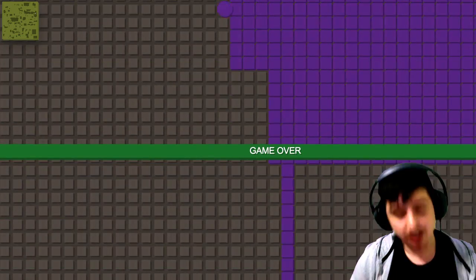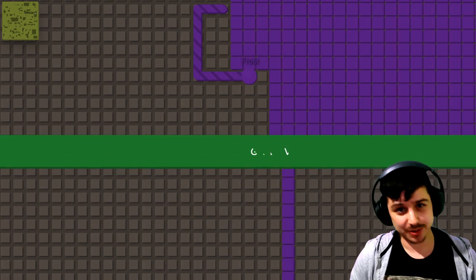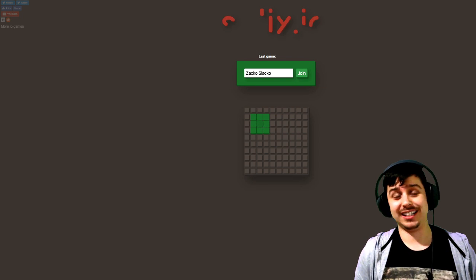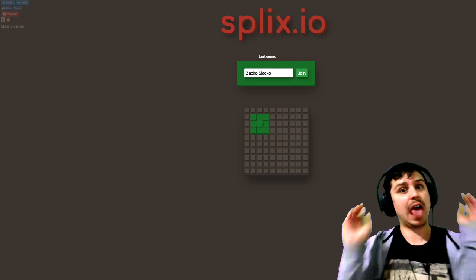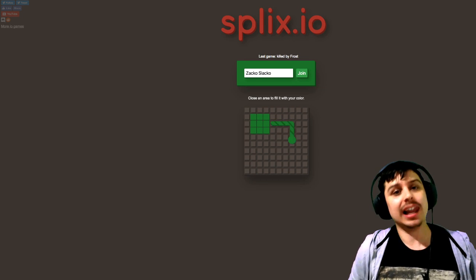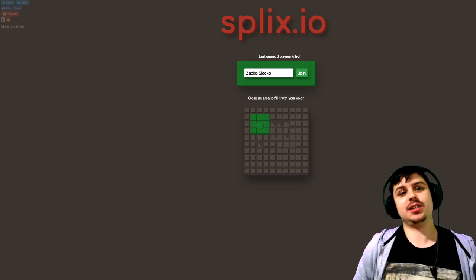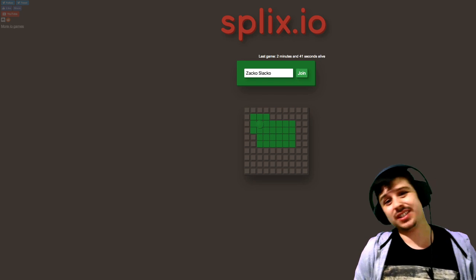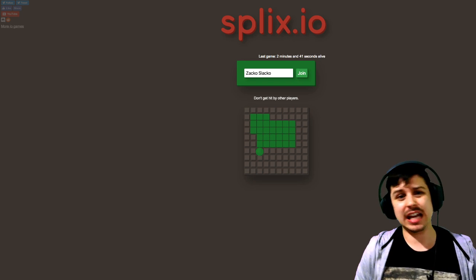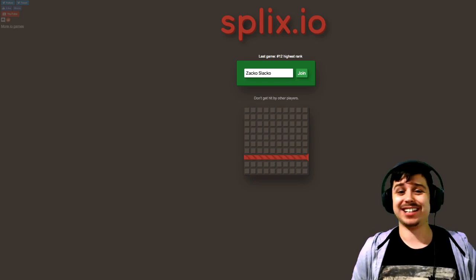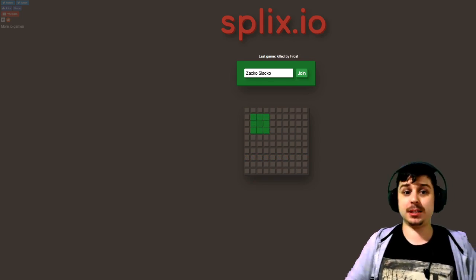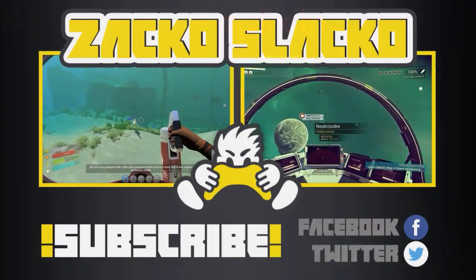Well, I think that about does it for today's episode on Splix.io. Let me know what you think in the comment section below. And if you want to see me play it again, hit that like button. Don't forget to subscribe to join the slackers revolution. We will see you next time slackers. Bye bye.